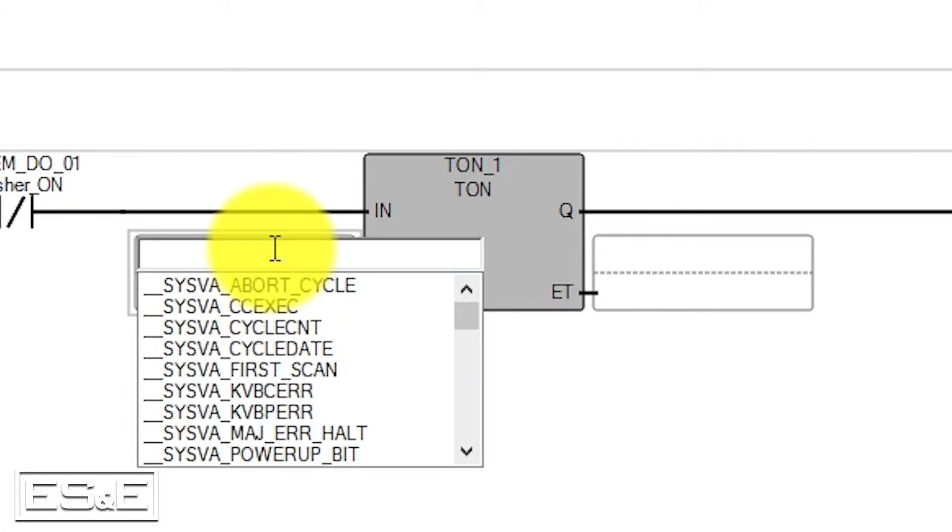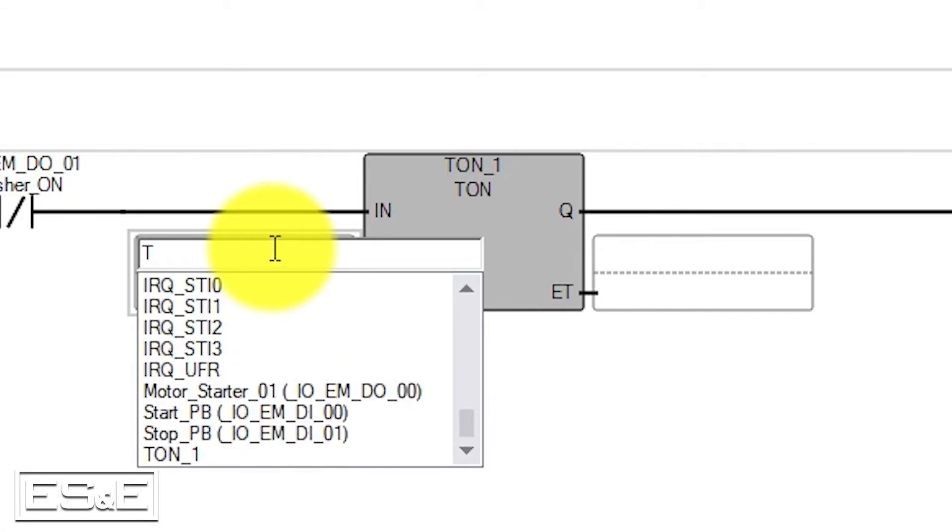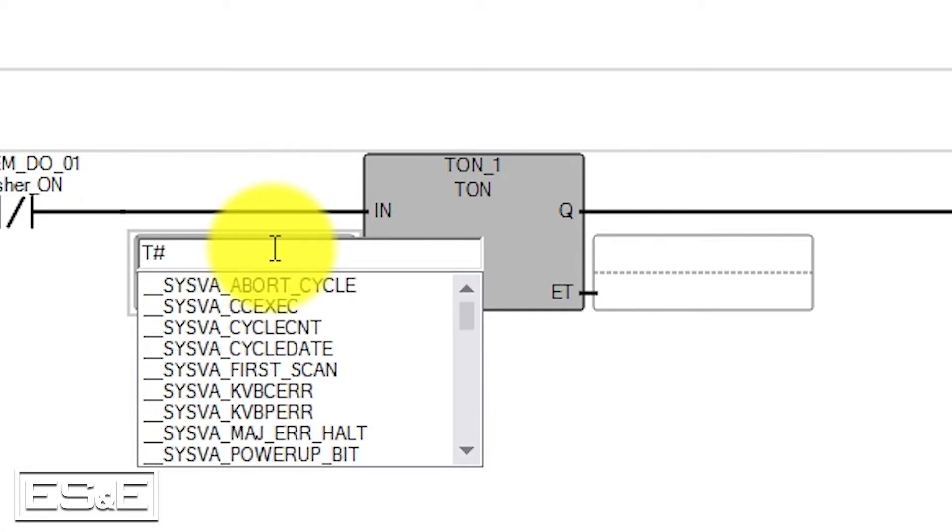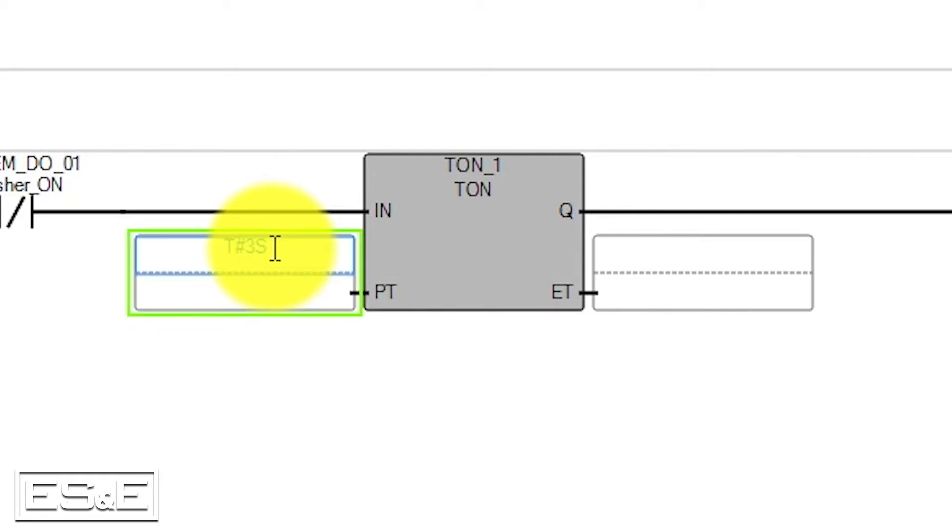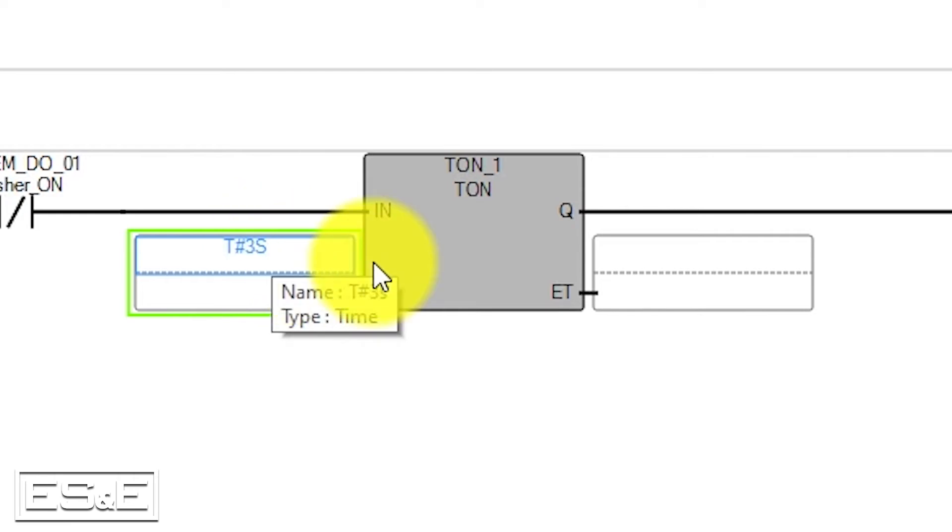For example, if you want three seconds, then you put 3S and say we want three and a half seconds, you would add 500MS to the end.